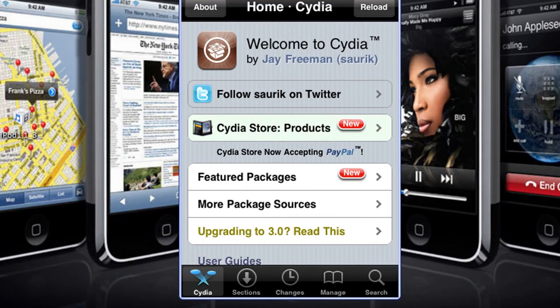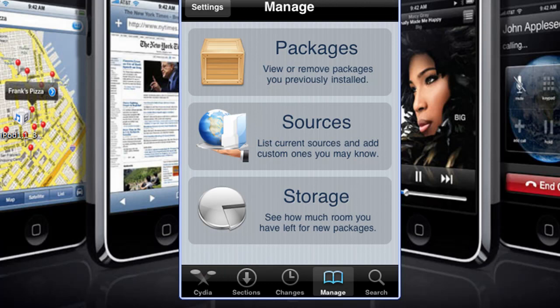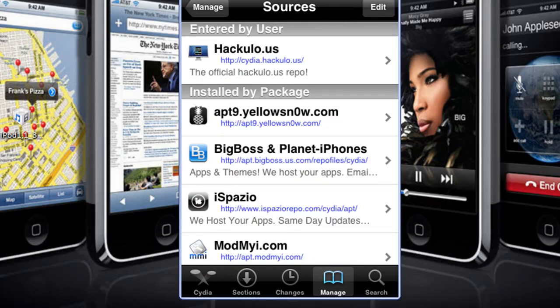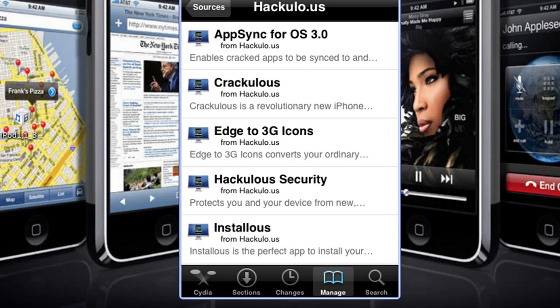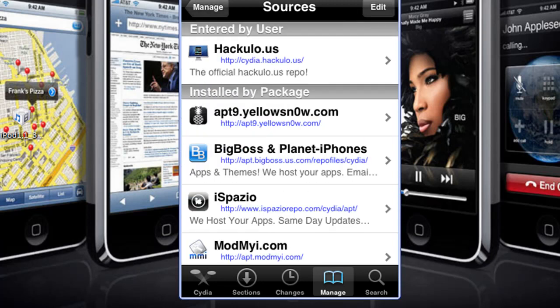What you want to do is go to Manage and add a source. The source is going to be Hackus — you're going to put in Citi.HackUlo.us. It will be in the description if you don't know how to spell it.